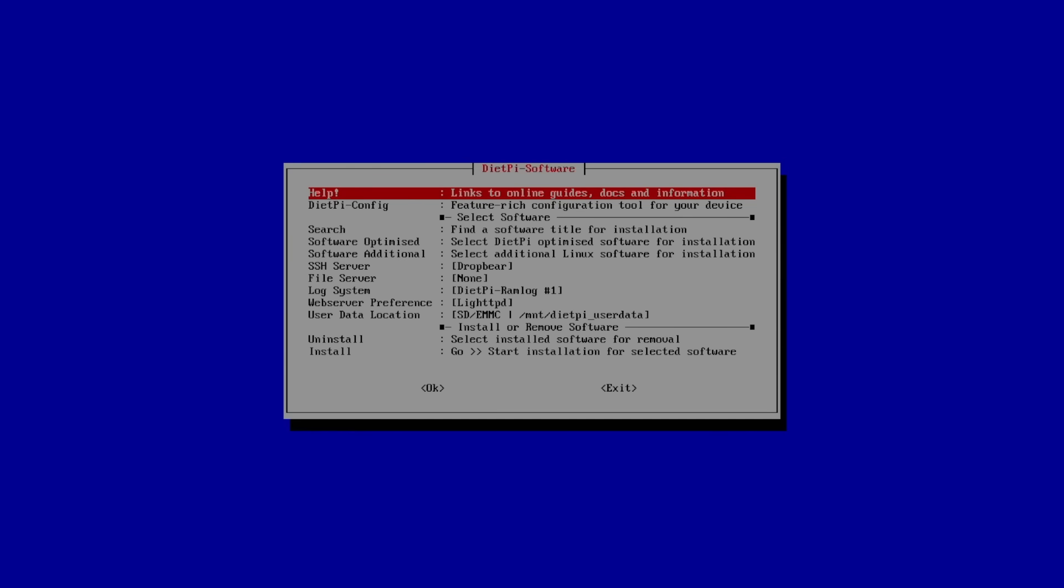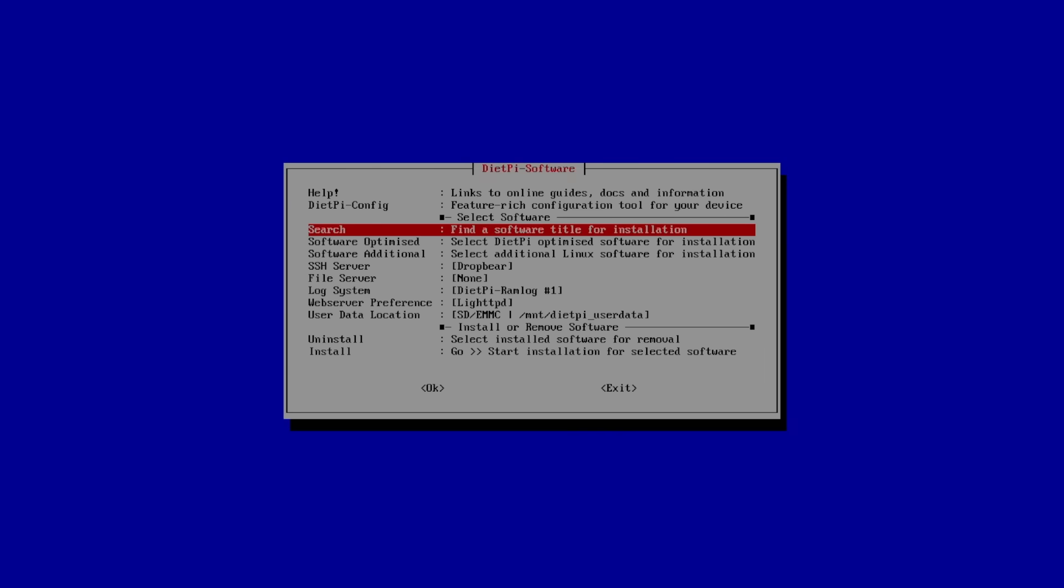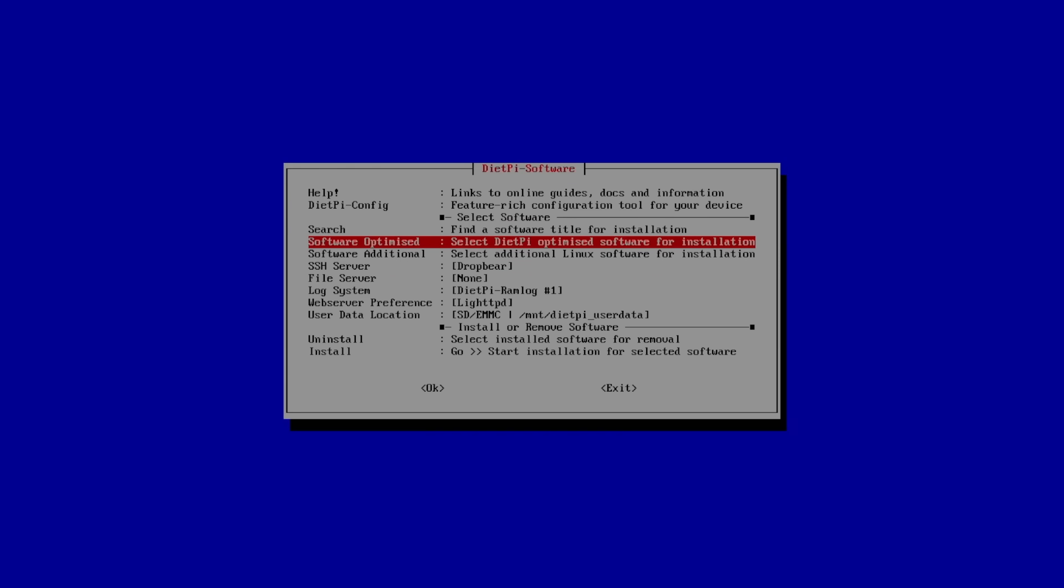And now it's time to install our software. So there's Help, DietPi config, which we were just in for the display options and Wi-Fi options. We can search for software to install, but I want to go to Software Optimize. This is stuff that's going to work with your single board computer in DietPi. So I'll press Enter.